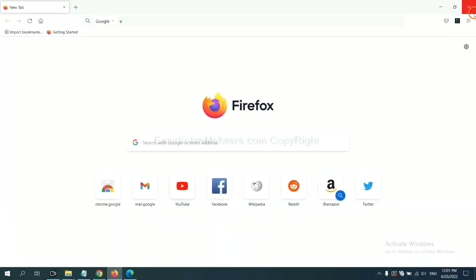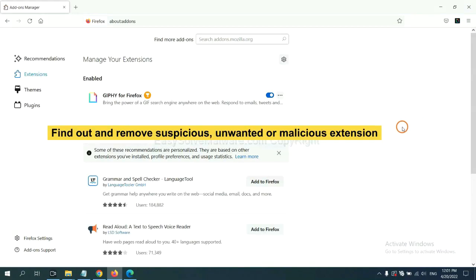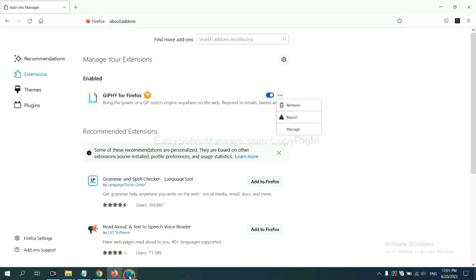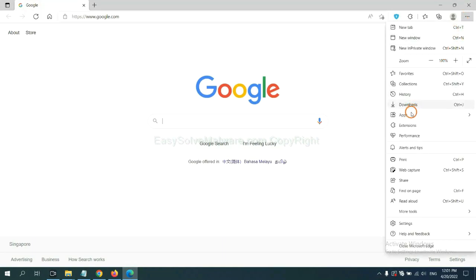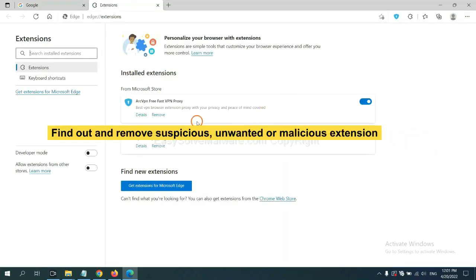On Firefox, click the menu button, then click Add-ons. Find and remove the suspicious extensions. On Microsoft Edge, click the menu button, right-click on an extension, click Manage Extensions, then delete all suspicious or unwanted extensions and click Remove.